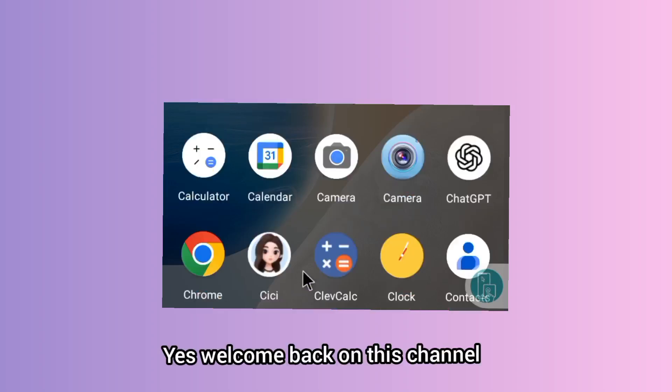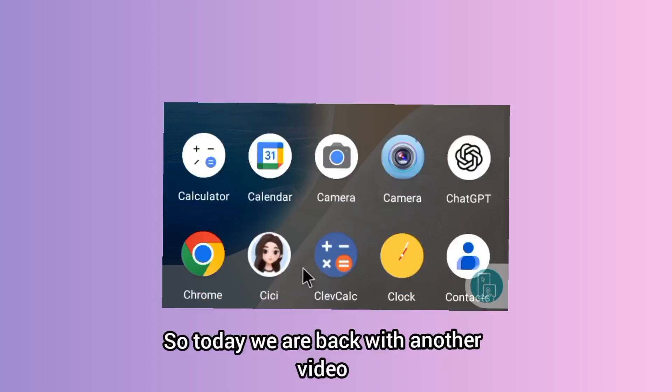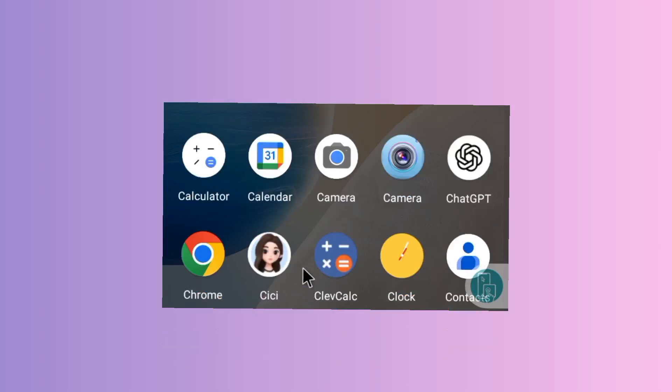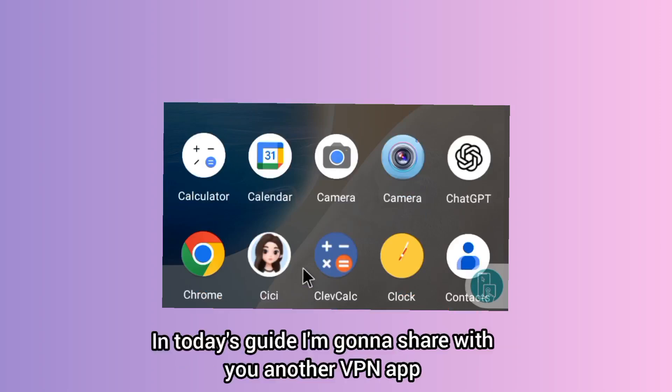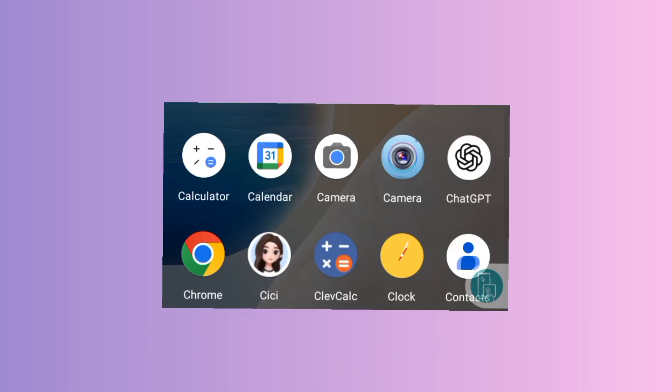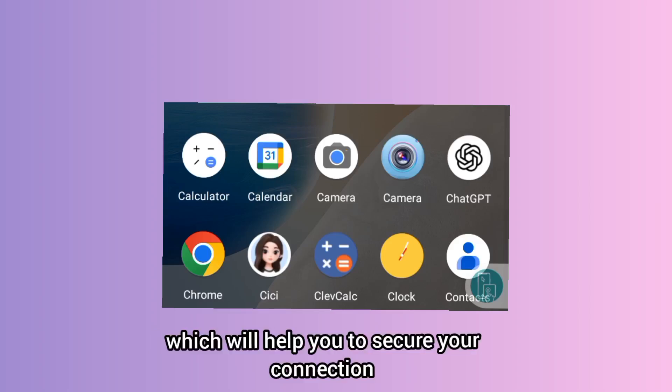Welcome back to this channel. Today we are back with another video. In today's guide, I'm going to share with you another VPN app which will help you to secure your connection.